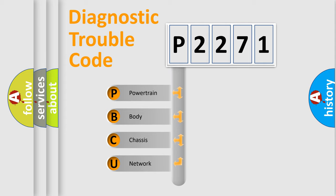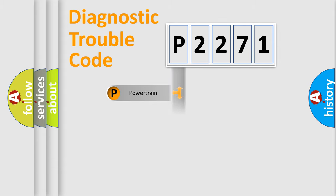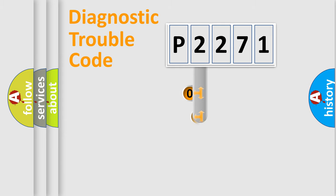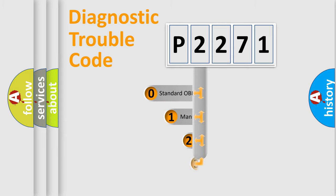We divide the electric system of automobile into four basic units: Powertrain, Body, Chassis, Network. This distribution is defined in the first character code.